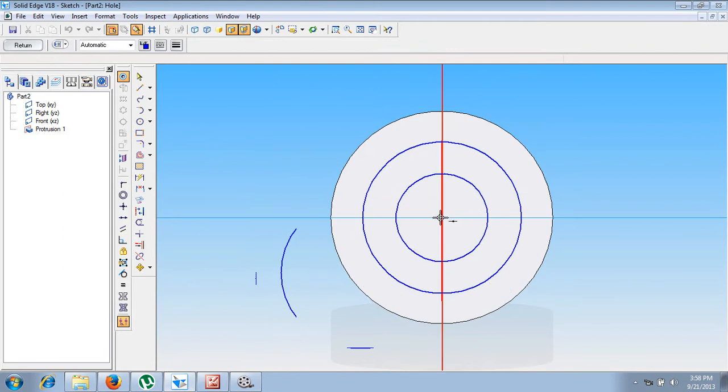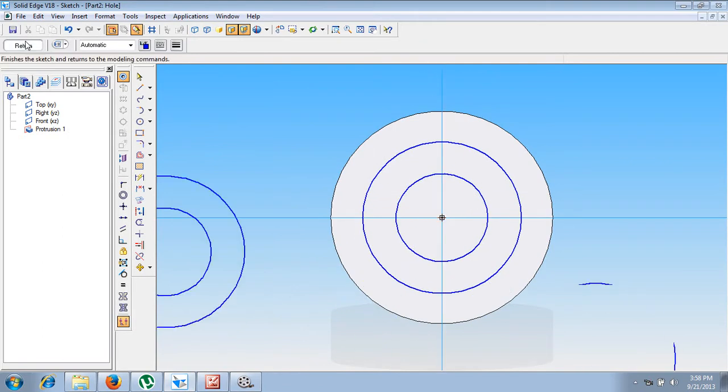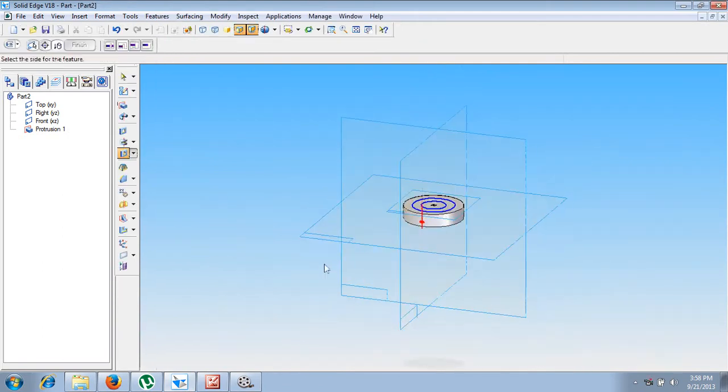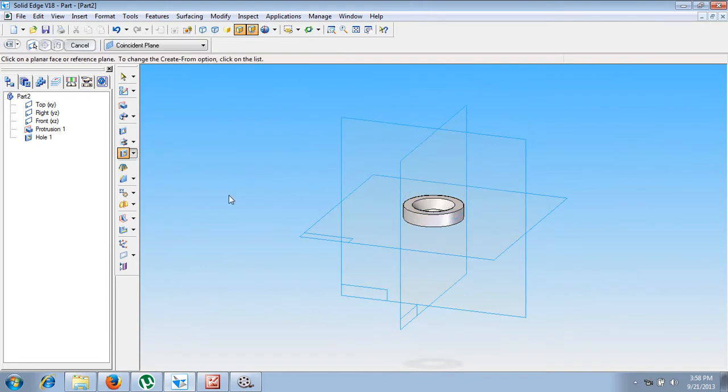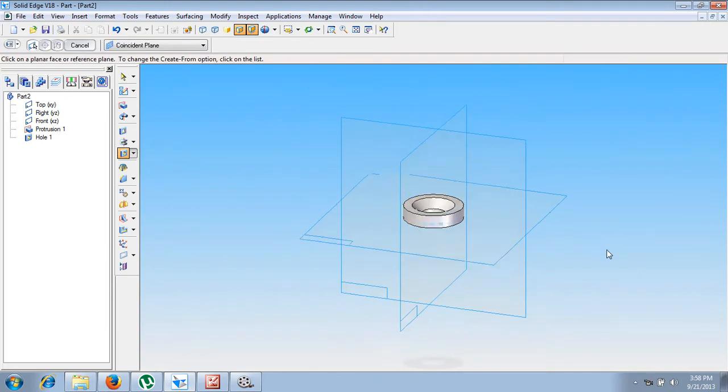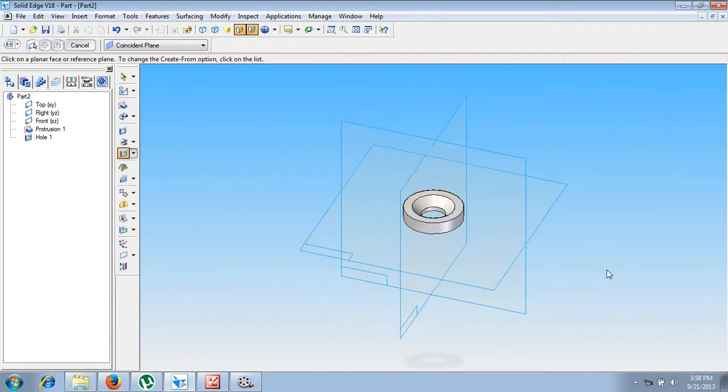Let us say OK. Now let us say the center point is the midpoint, then return. We have to define the direction, then we have to say finish. Now you can see we have completed the countersink hole.